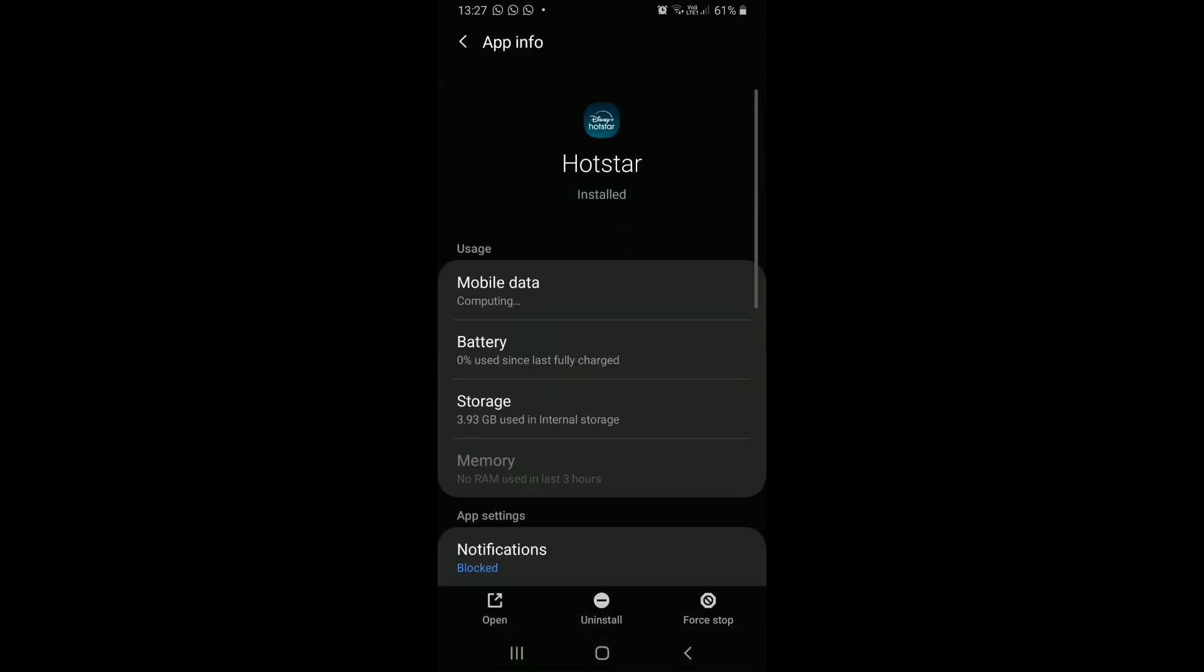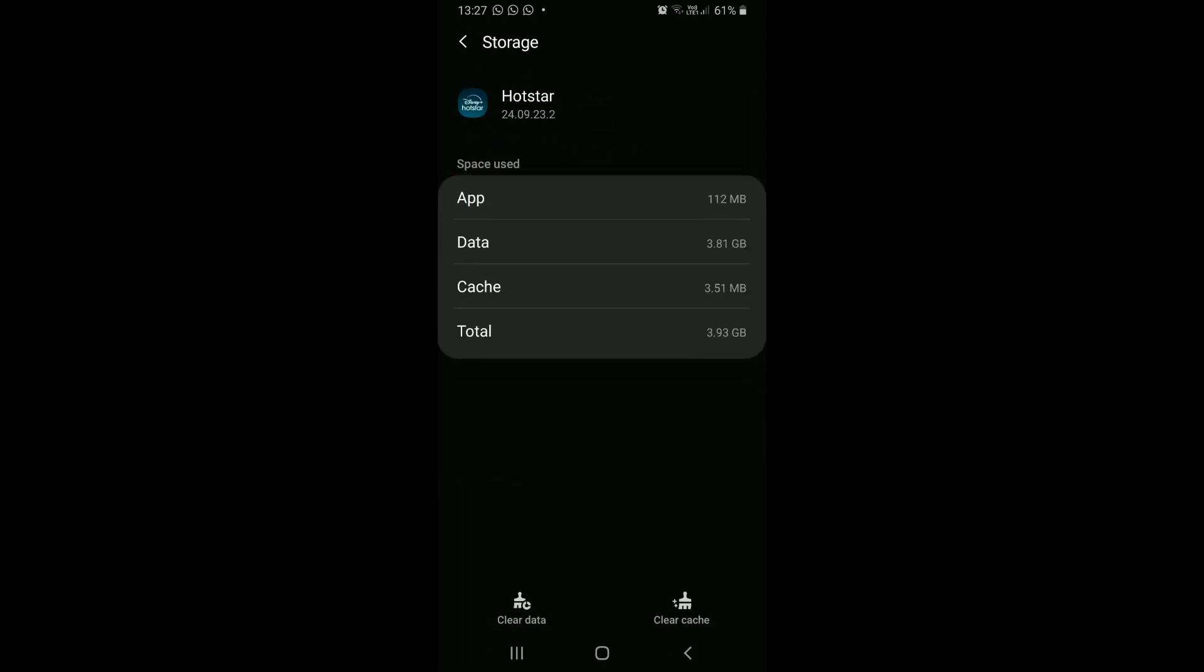In here, we will find usage information for this app. We will tap on storage. This will display the space used by this app.